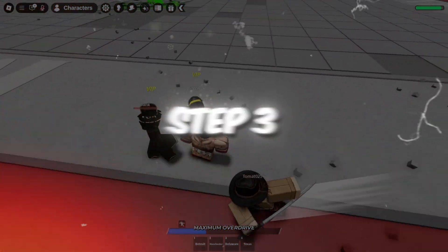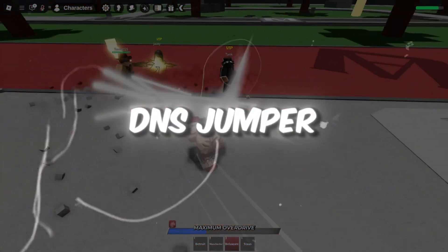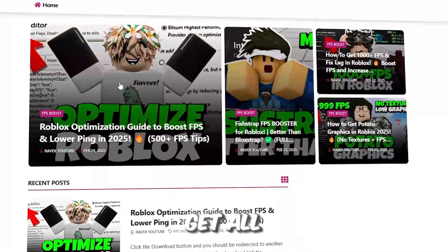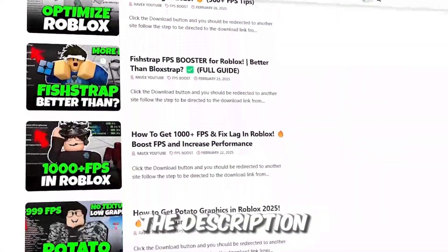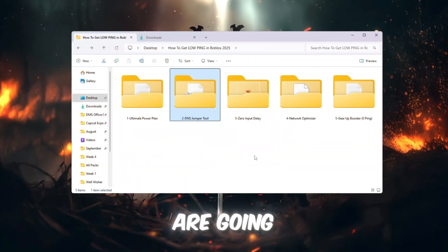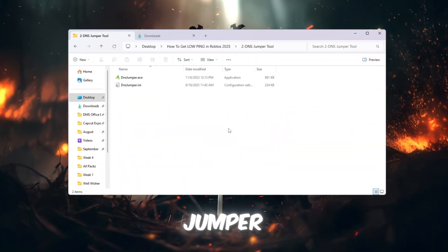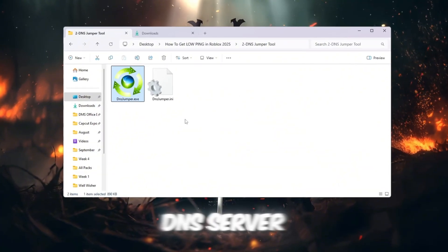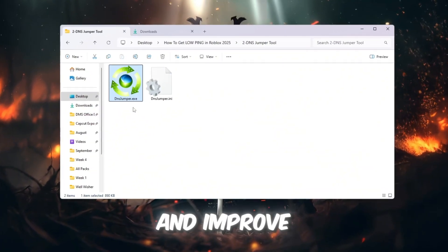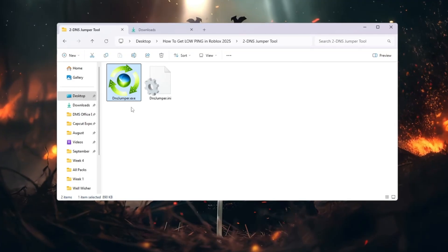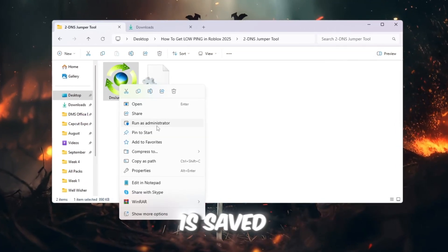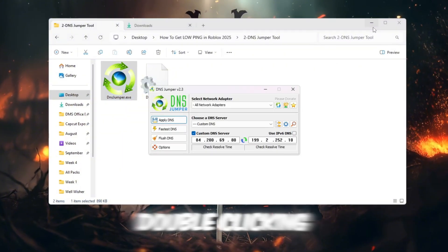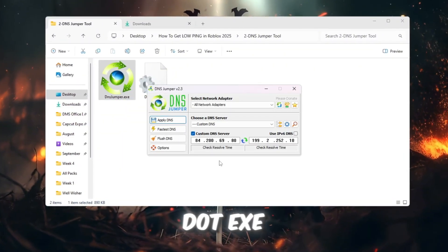Step 3: Lower your ping using DNS Jumper for Roblox. You can get all the files from my official website. I give link in the description of this video. Now we are going to use a tool called DNS Jumper. This tool helps find the fastest DNS server near you, which can reduce ping and improve internet speed while playing Roblox. First, go to the folder where DNS Jumper is saved. Open the program by double-clicking DNSJumper.exe. If your computer asks for permission, click Yes.